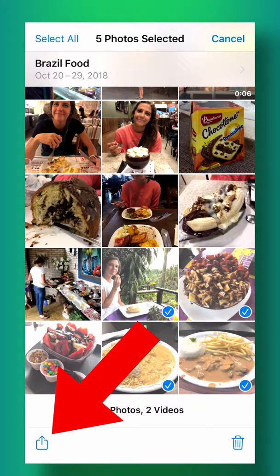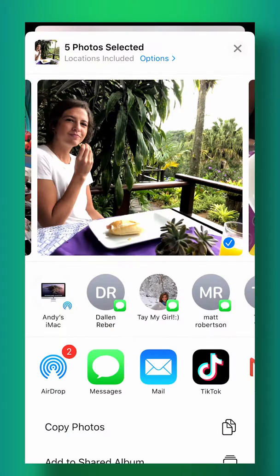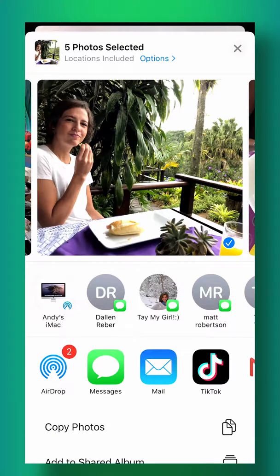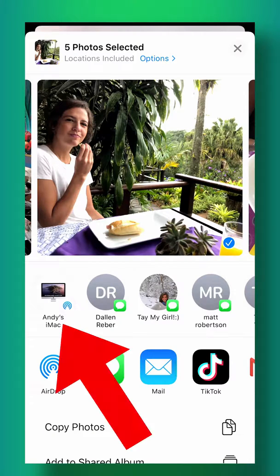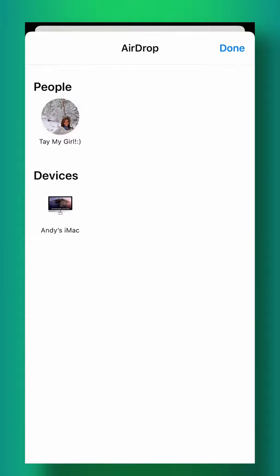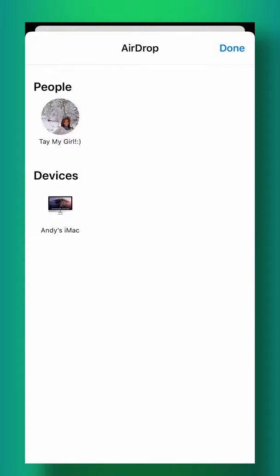Then you're going to tap the share button in the bottom left corner. Now on this screen you can tap the name of the device that you want to share it to if you see it right there like Andy's iMac, or you can tap AirDrop to see AirDrop devices nearby. Now I'm going to share this to my iMac computer and it has now been sent to my computer.